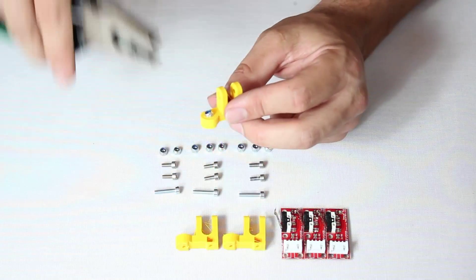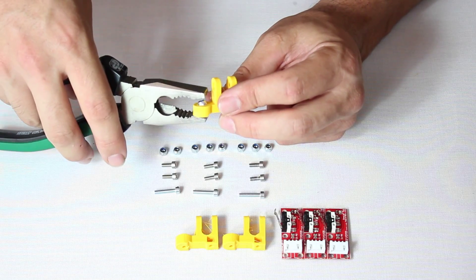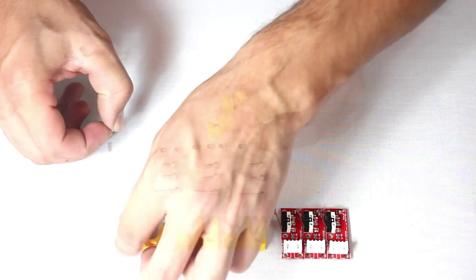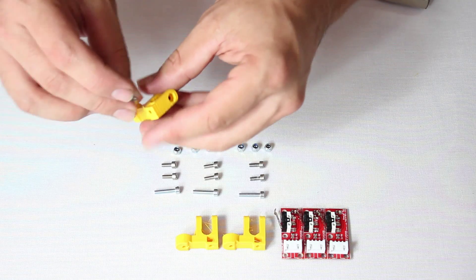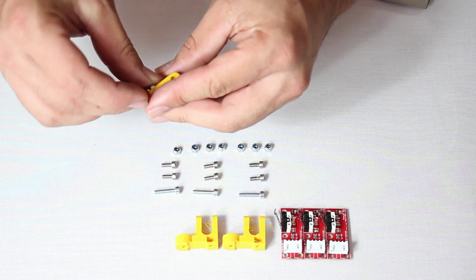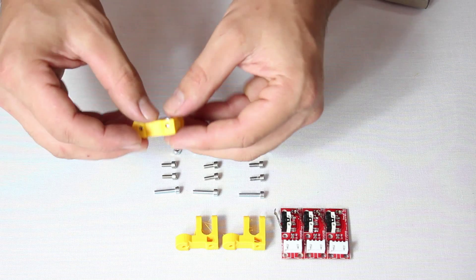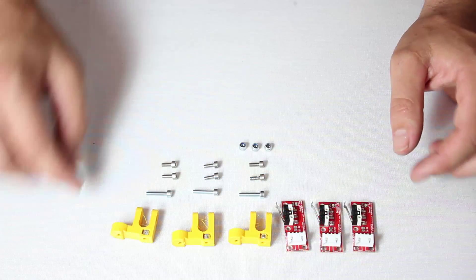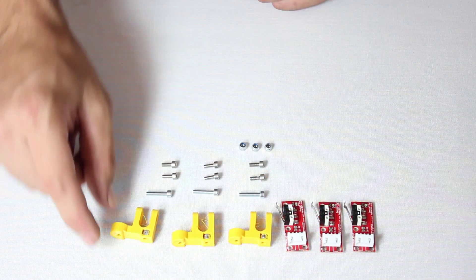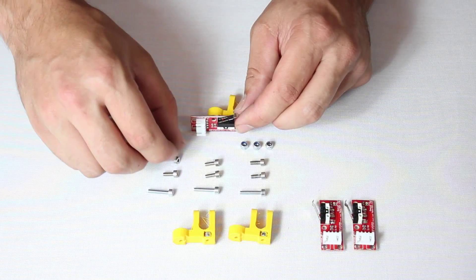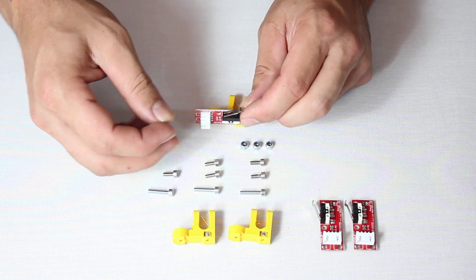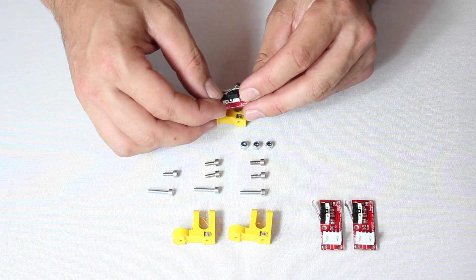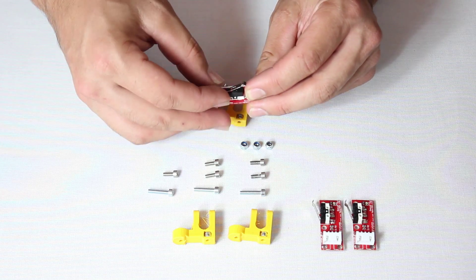Start by clipping nuts into each printed part. Notice that each nut has to face a certain direction. You can use a pair of regular pliers to lodge the nut into position. With the nuts in place, fasten two screws on each piece.